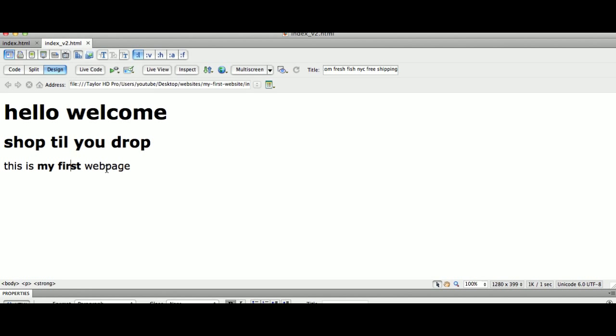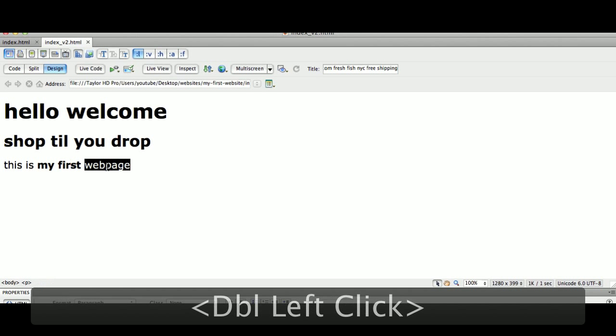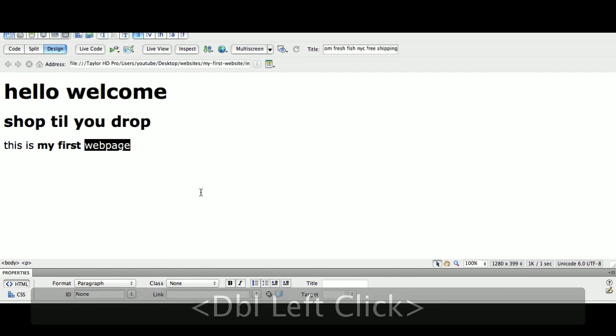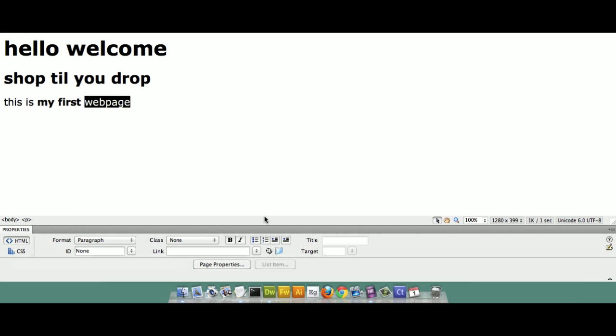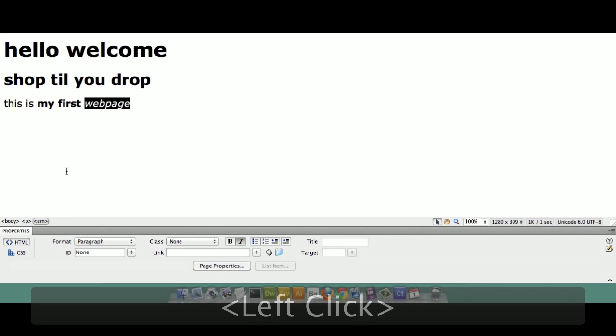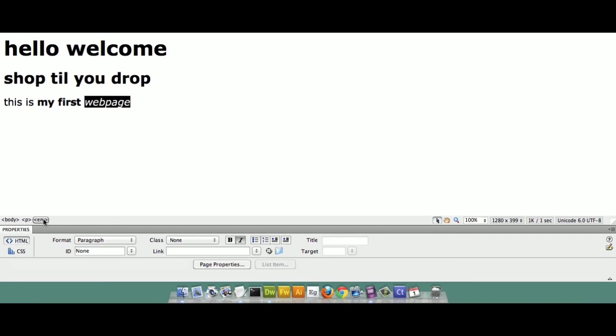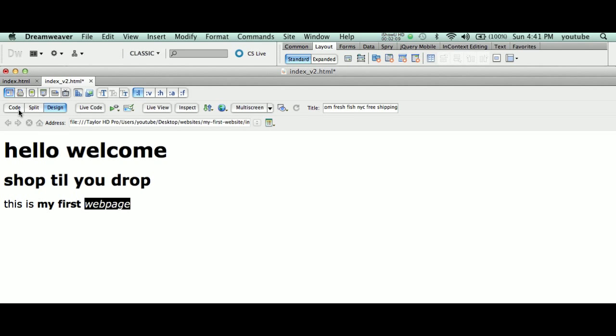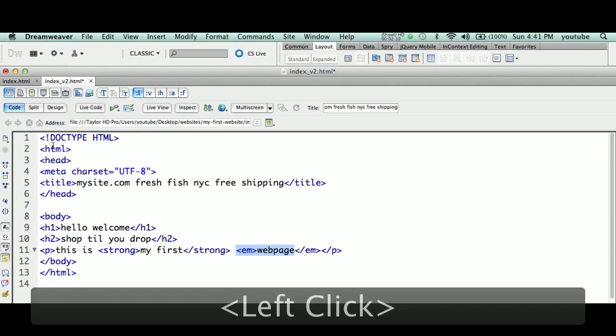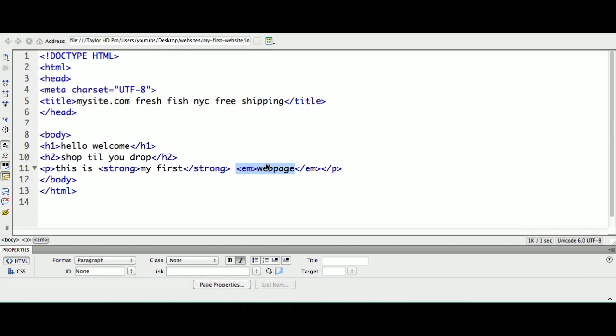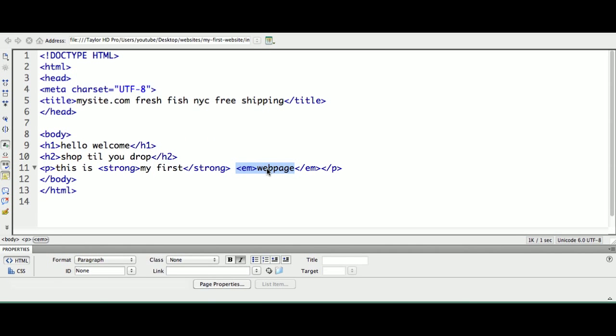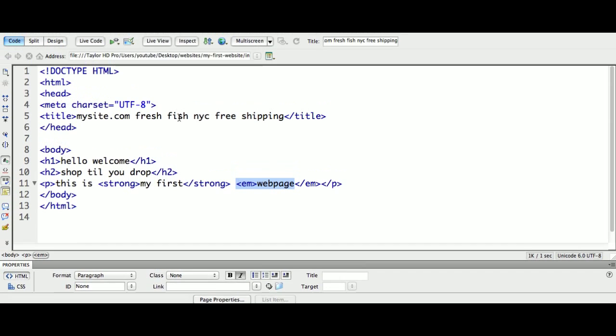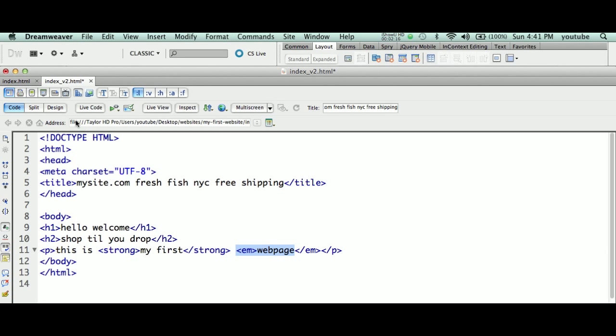I want to make 'web page' italicized. I can, in my property palette, say italic. What that did is it tagged it with the emphasis tag, EM. If you go to code mode, you'll see EM is surrounding 'web page,' surrounded by the EM tag.